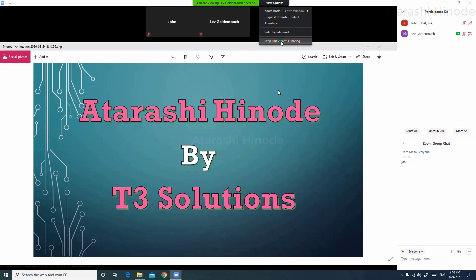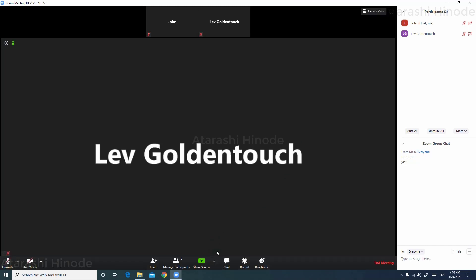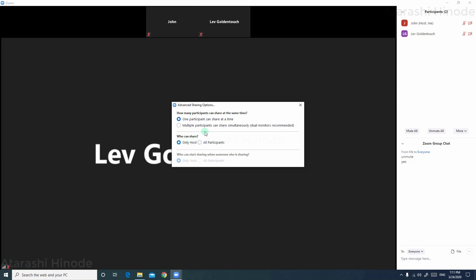This will block him from sharing his screen. Alternatively, before the conference has started, you can click on the arrow next to the share screen menu and then click advanced sharing options. Now choose only host under who can share, and then click close.